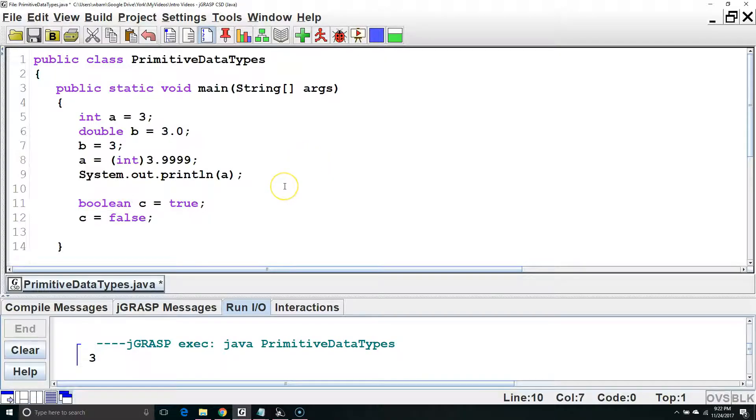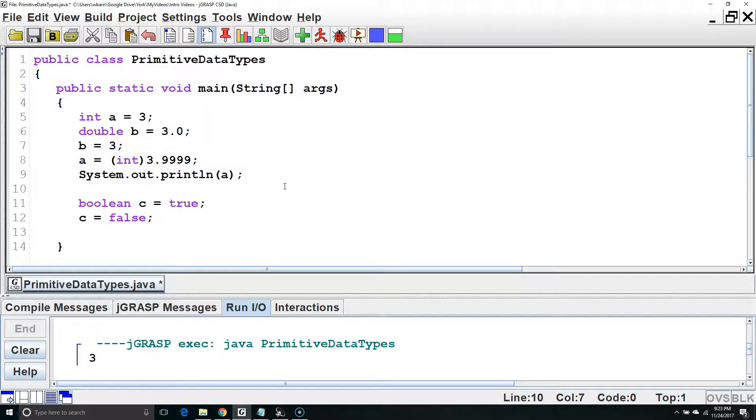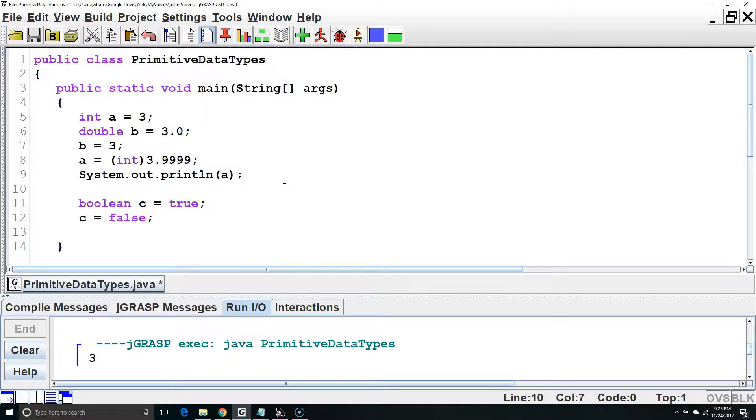In our next lesson, we're going to learn about using these data types with mathematical operations. To see that lesson, click on the link in the lower left-hand corner of the screen. Or to see the whole curriculum, click on the link in the lower right-hand corner of the screen.